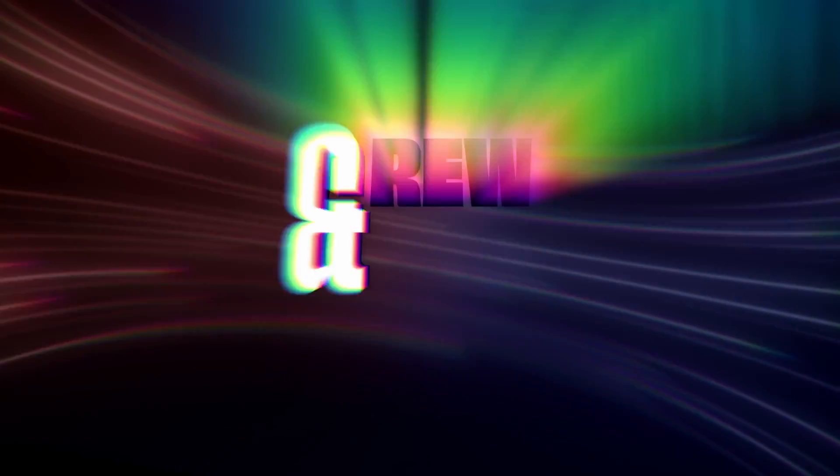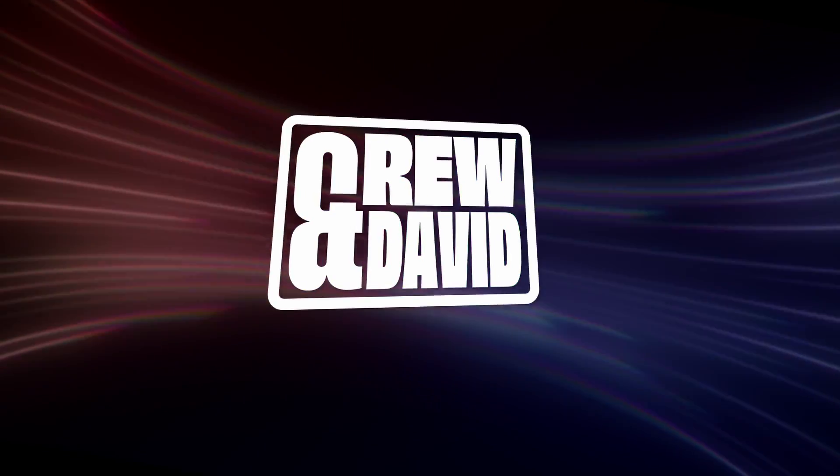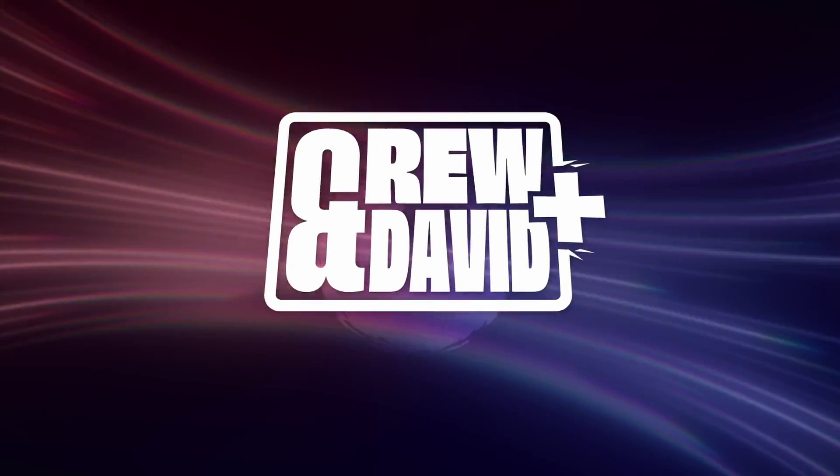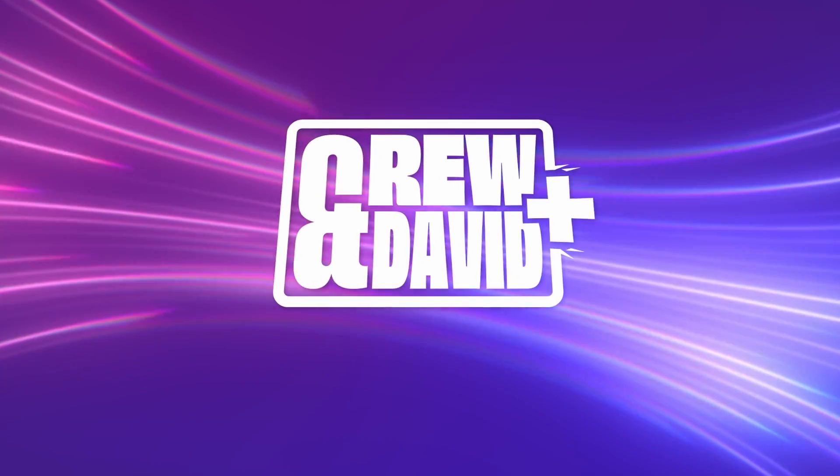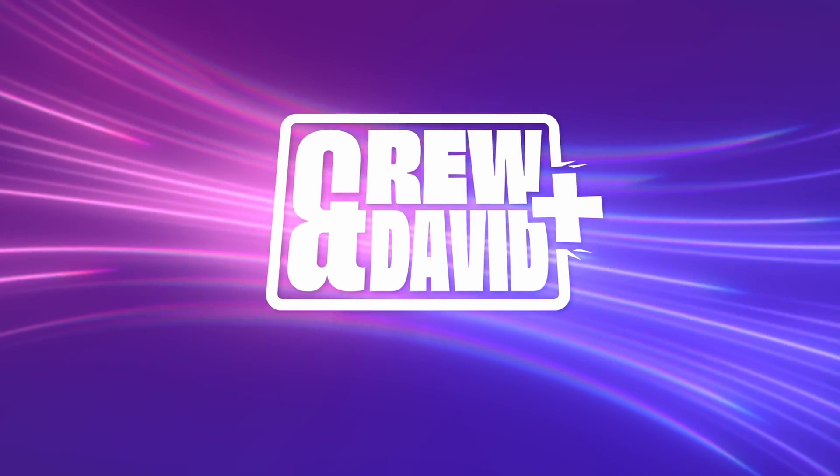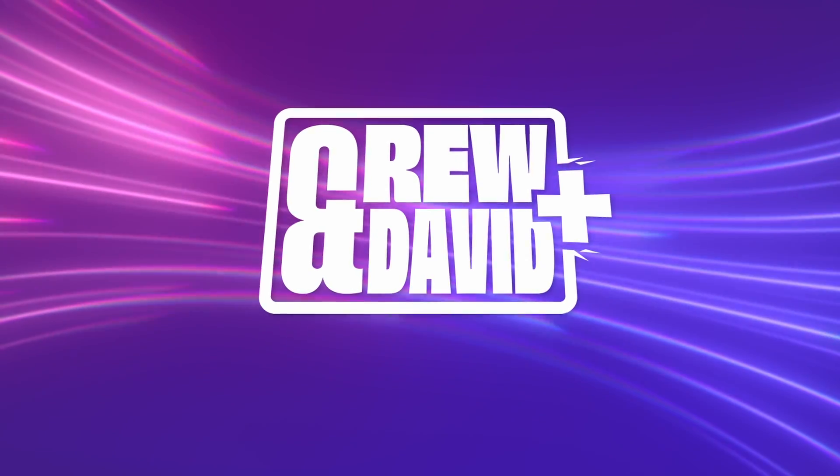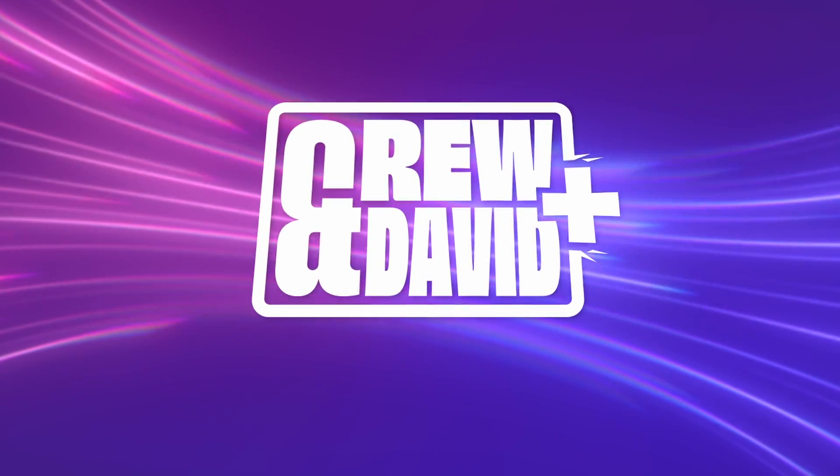But before we get started, I'd like to mention that my content is powered in part by my patrons, the subscribers of Andrew David Plus. More on this at the end of the video.